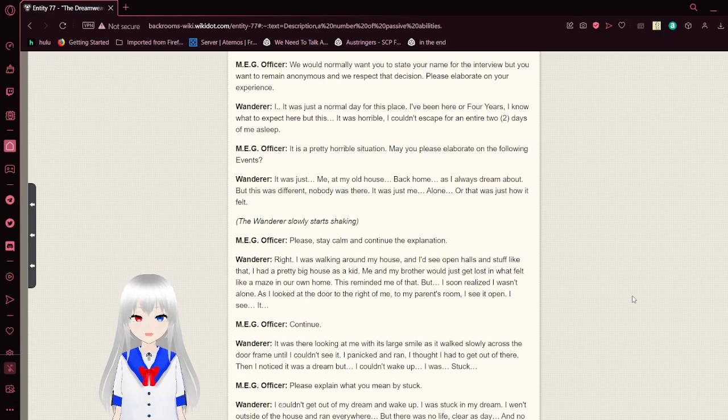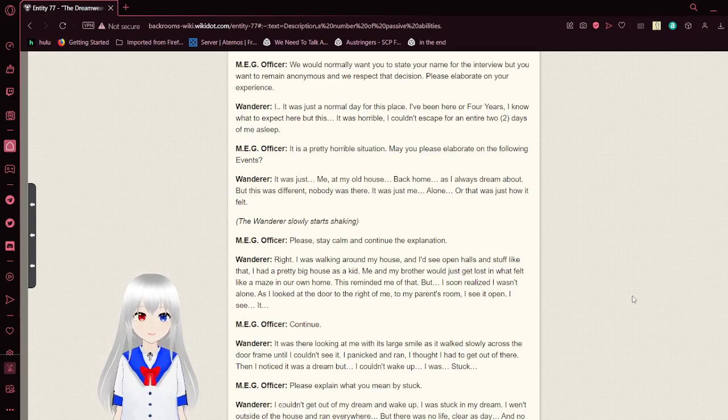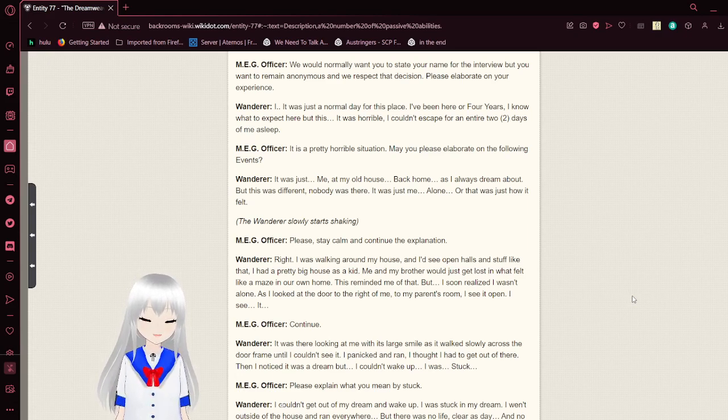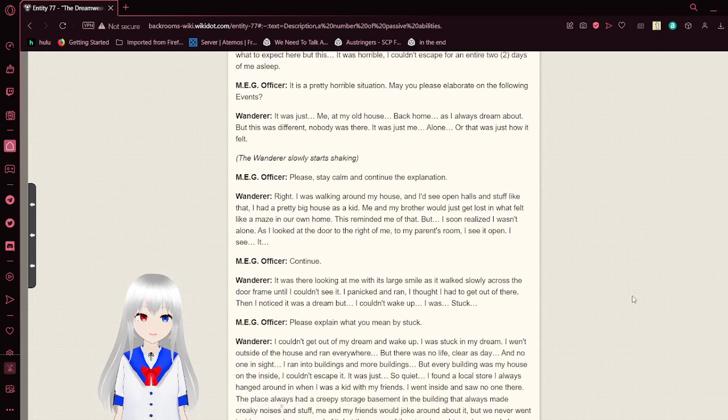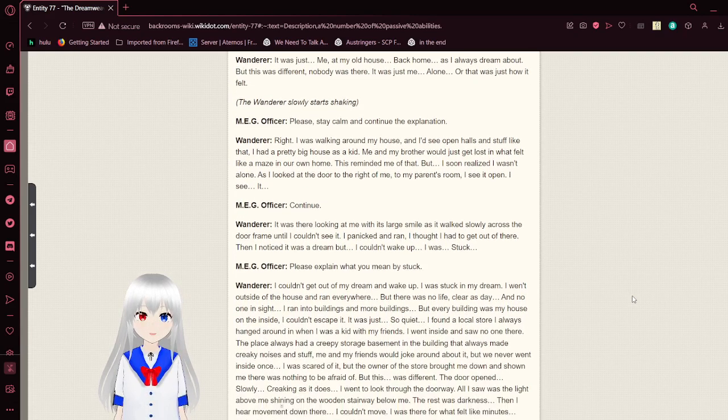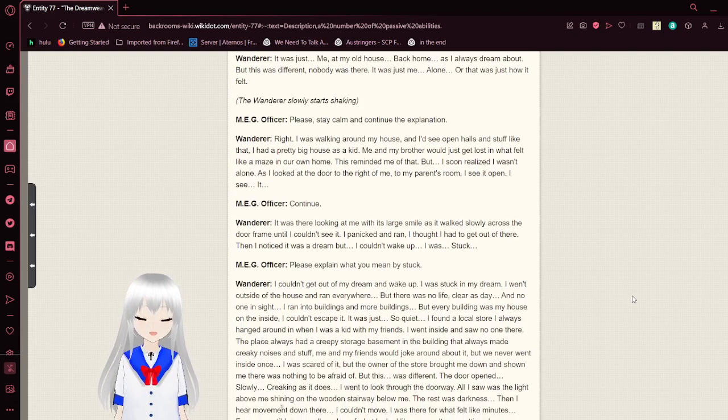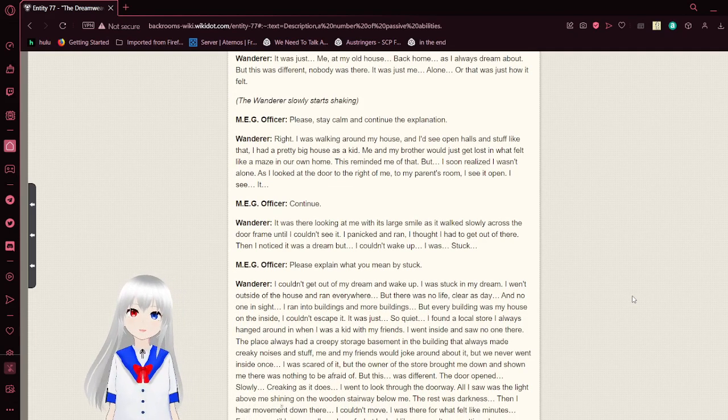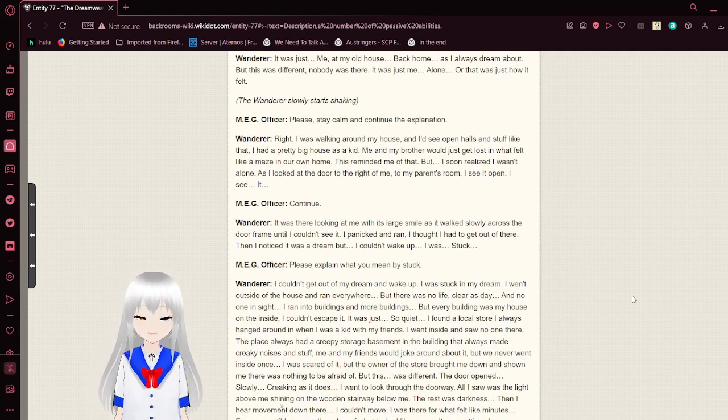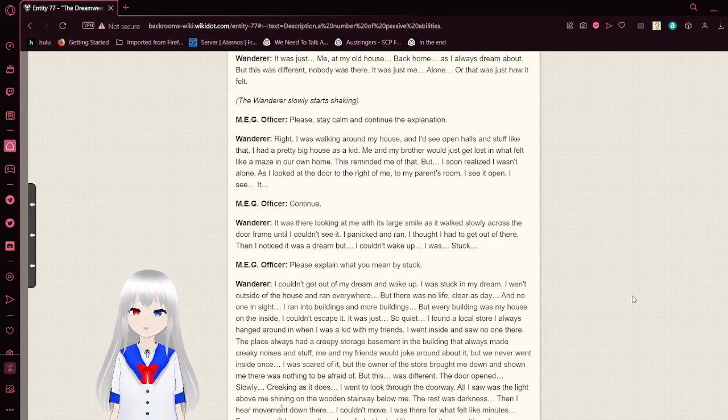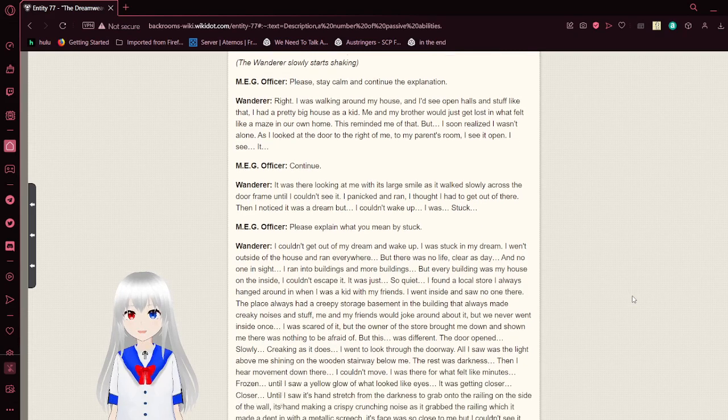It was just a normal day for this place. I've been here for four years. I know what to expect here, but this, it was horrible. I couldn't escape for an entire two days of me asleep. It is a pretty horrible situation. May you please elaborate on the following events. It was just me at my old house, back home, as I always dreamed about. But this was different. Nobody was there. It was just me, alone. Or that was just how it felt. The door slowly starts shaking.